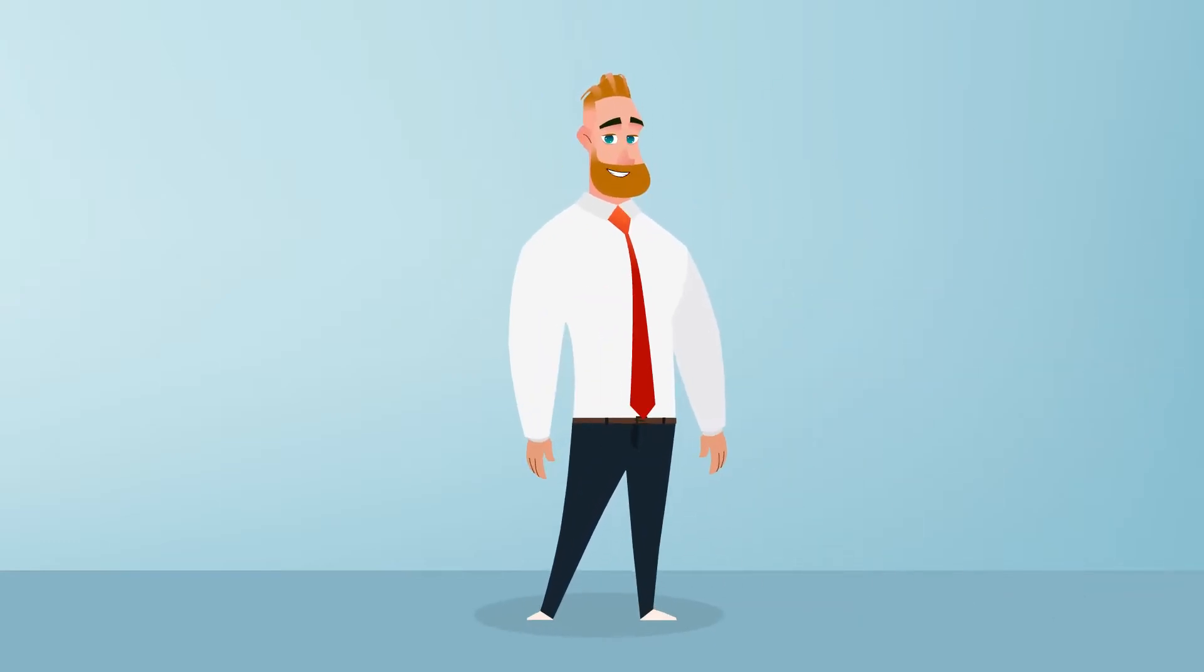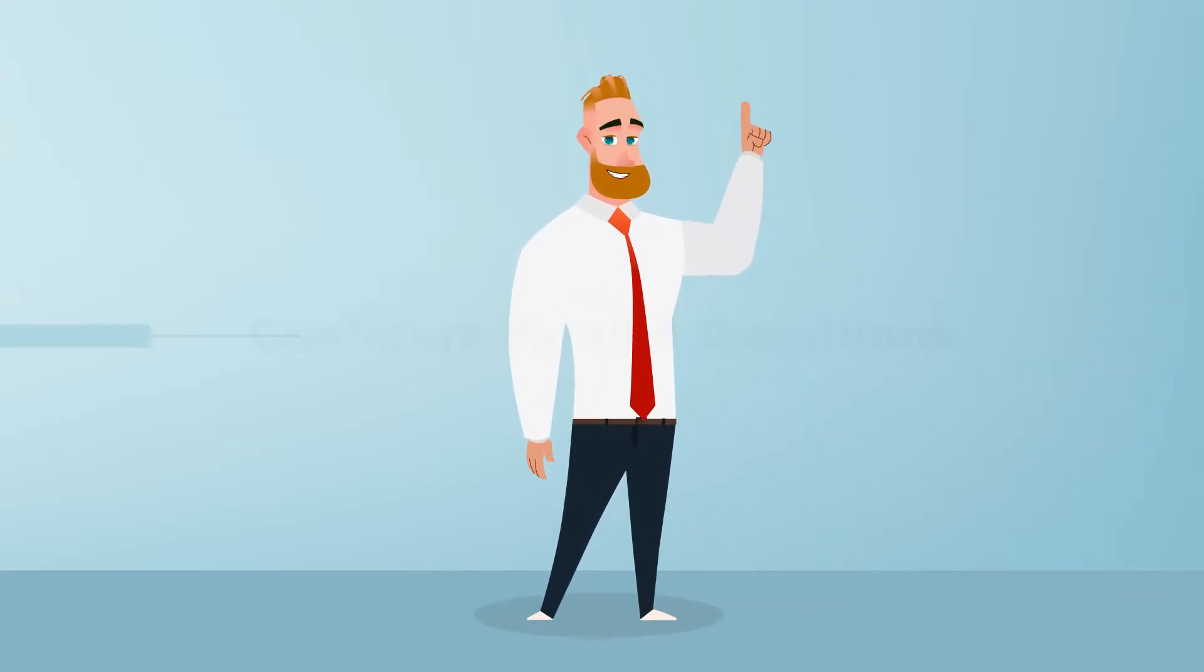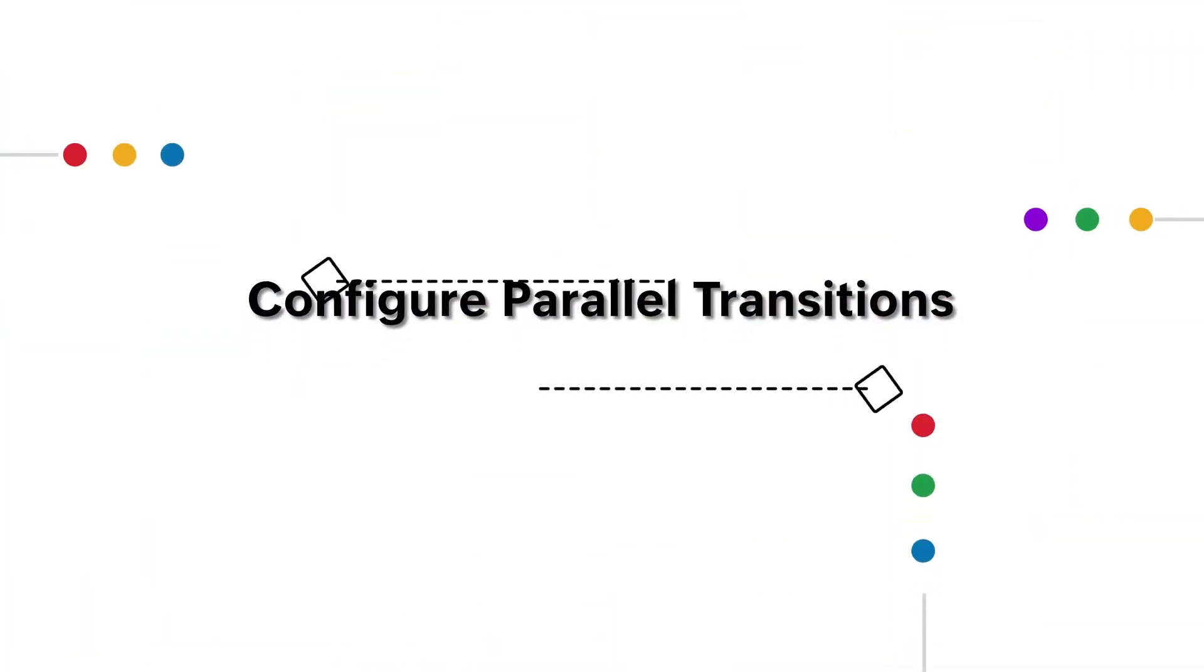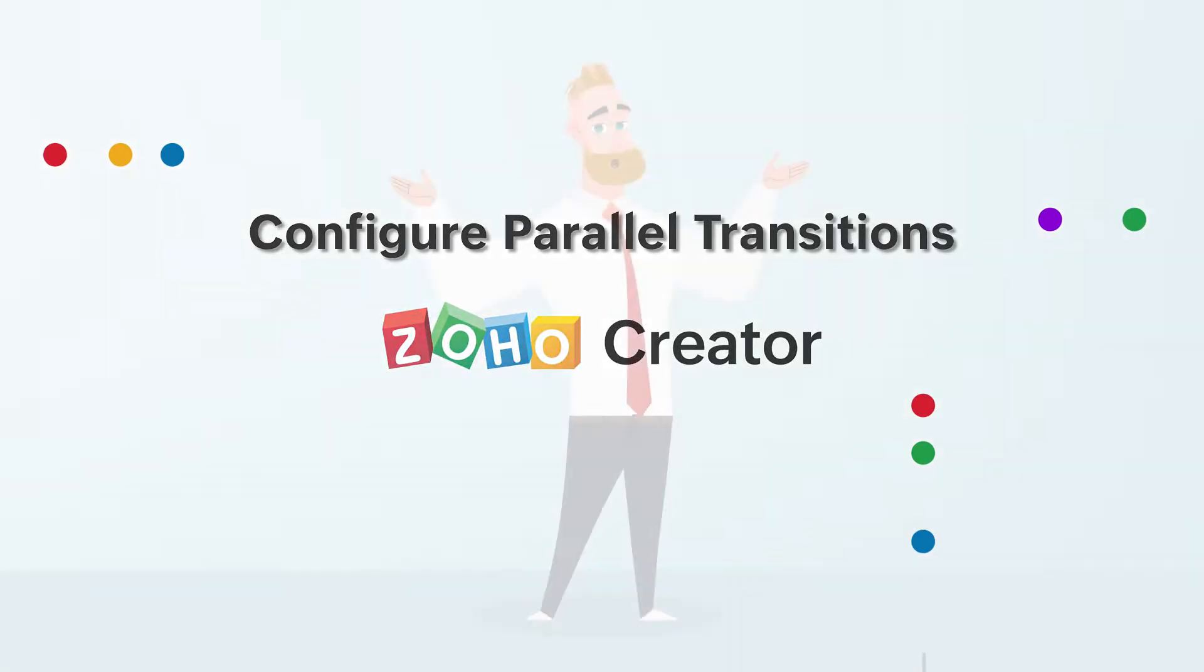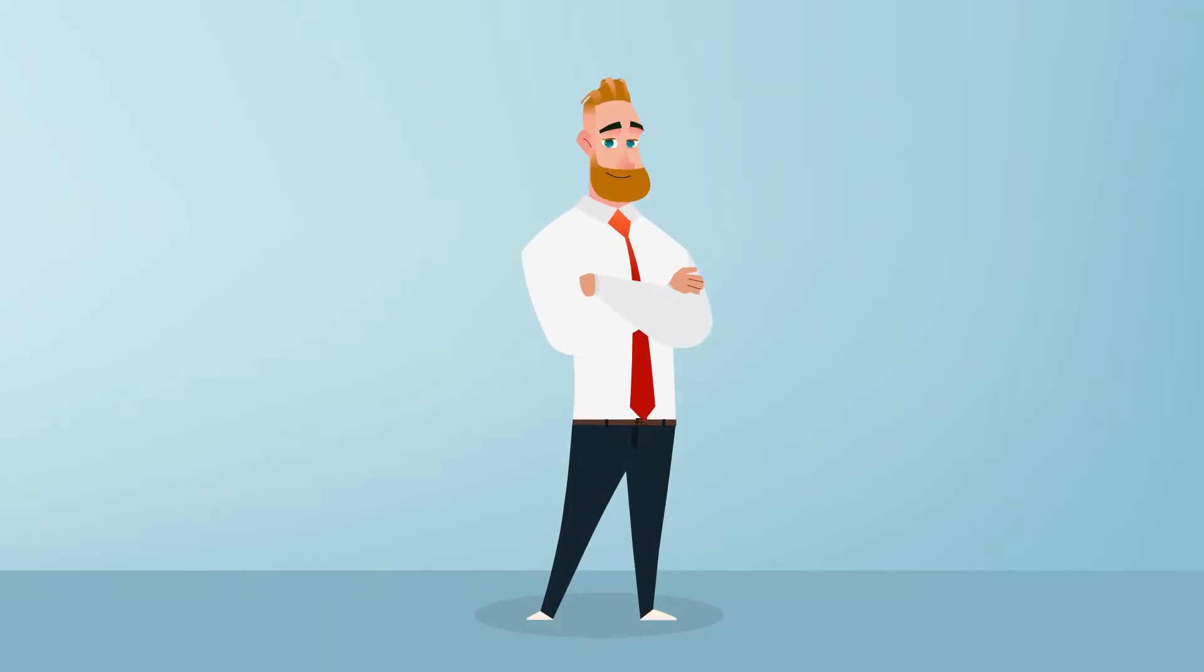Hi everyone. In this video, we'll be learning what parallel transitions are and how to configure them in a Blueprint process. So let's get started.